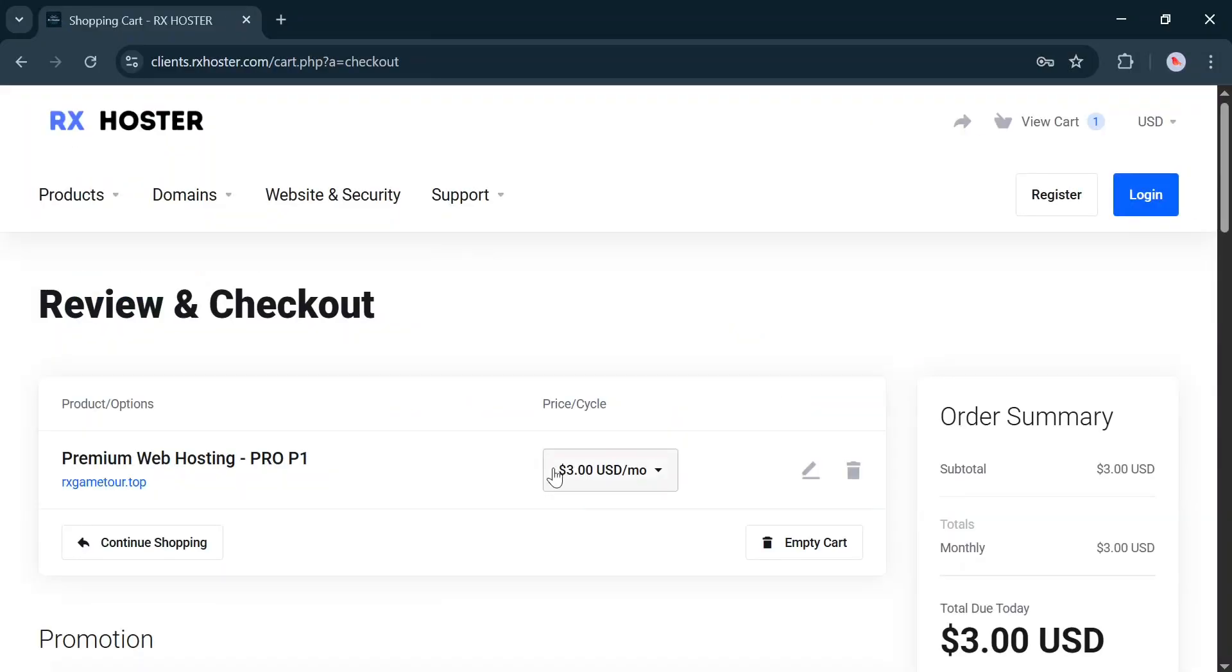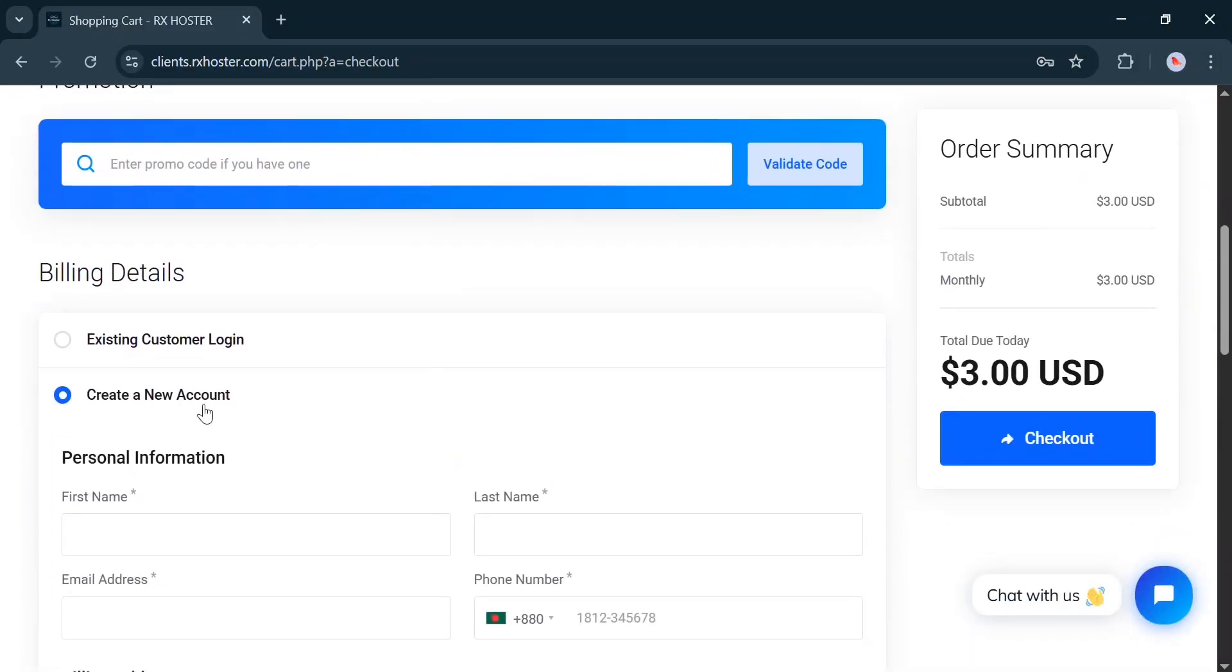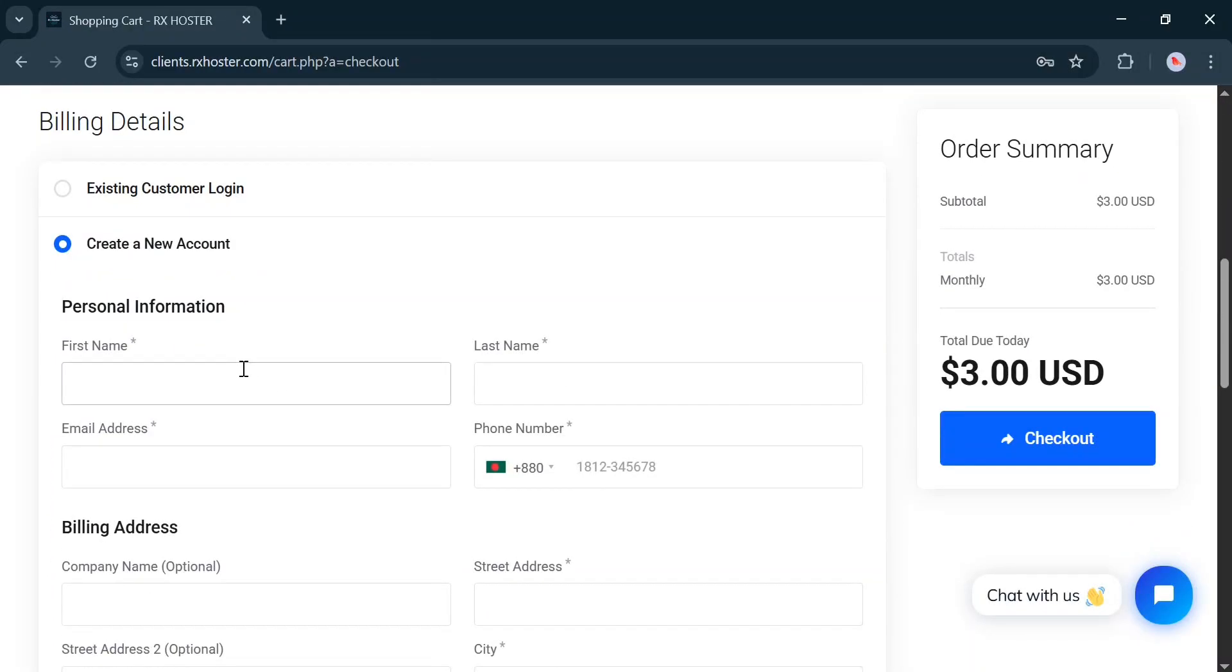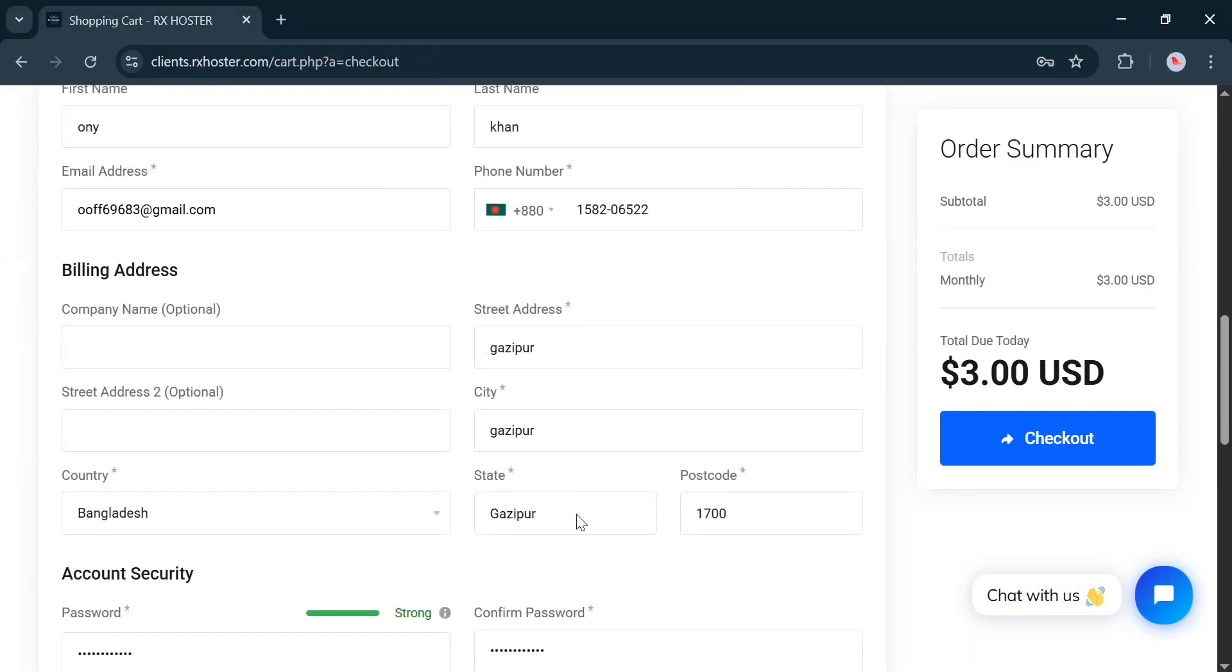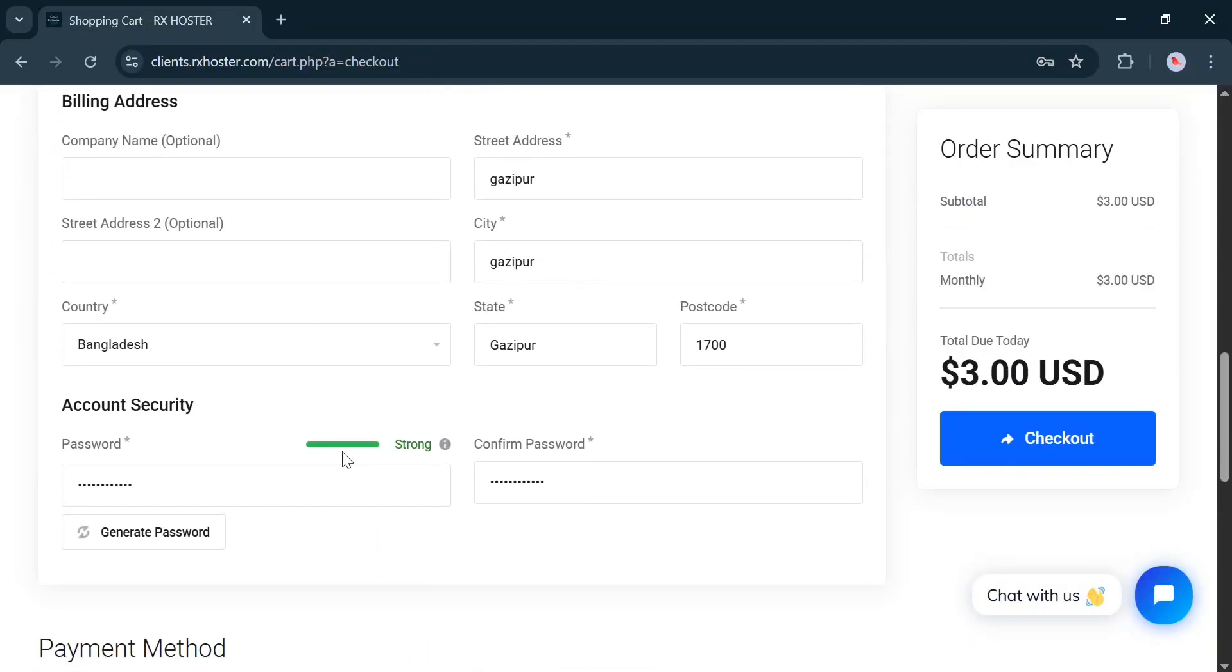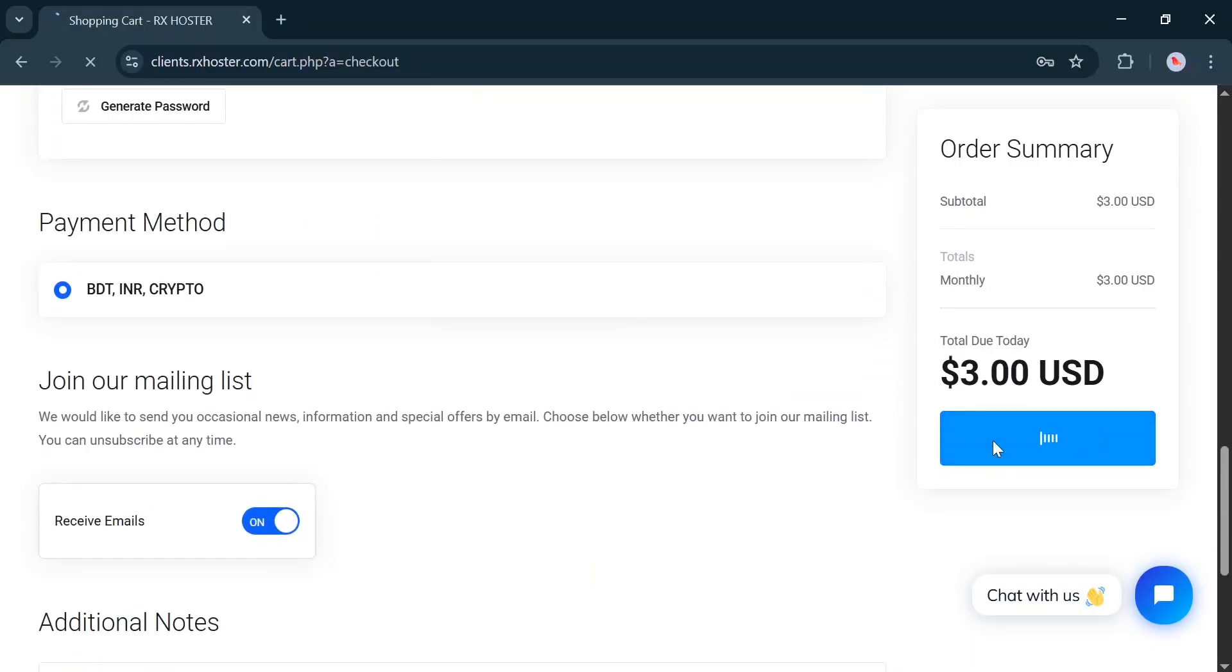If you don't have an account, you must create one. To do that, fill in all the required information below, and then click on Checkout.